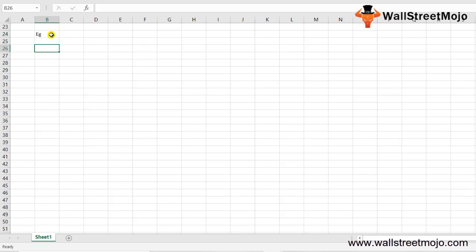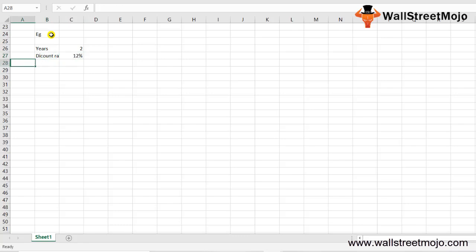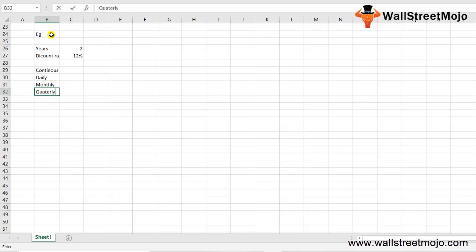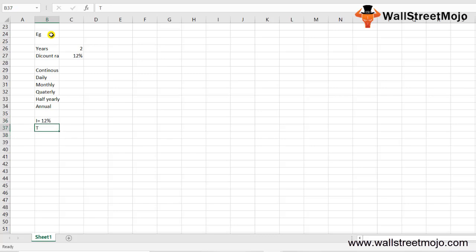Let's look at simple to advanced examples for calculating the discounting factor. We'll calculate the discounting factor for a time span of 2 years with a discount rate of 12%, under different compounding frequencies: continuous, daily, monthly, quarterly, half-yearly, and annual. So I = 12% and T = 2 years.